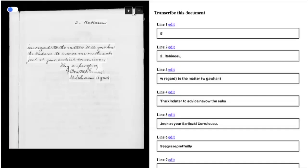Another component of the IIIF APIs is the ability to do annotations on images. Here's an annotation service where a user or a machine can crop out sections of an image — in this case it looks like a journal — and then add machine-consumable, readable, and most importantly indexable text to those images.